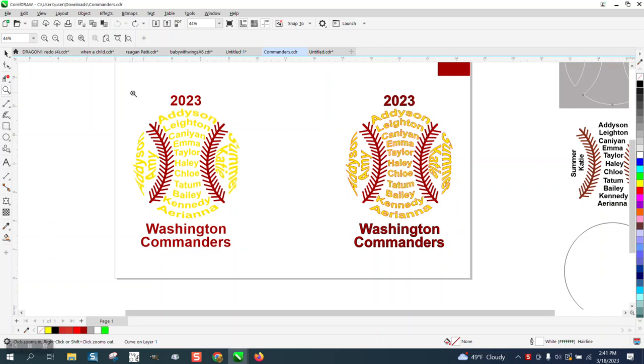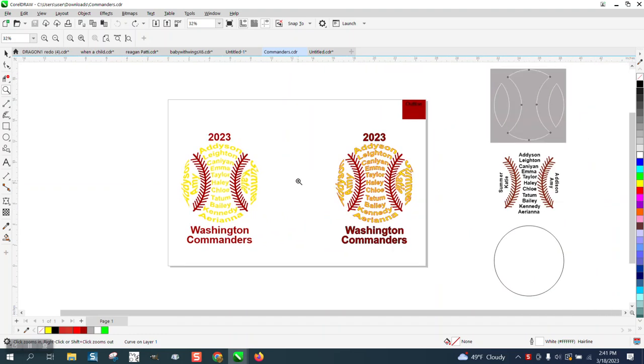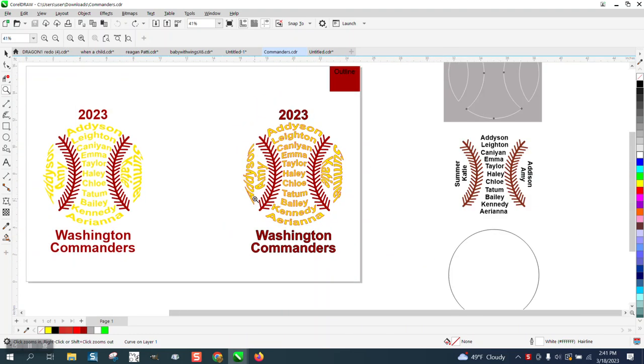Hi, it's me again with CorelDRAW Tips and Tricks. Somebody's trying to do this for evidently maybe a softball team, and the main question they have is when they save it as a PDF, it changes.